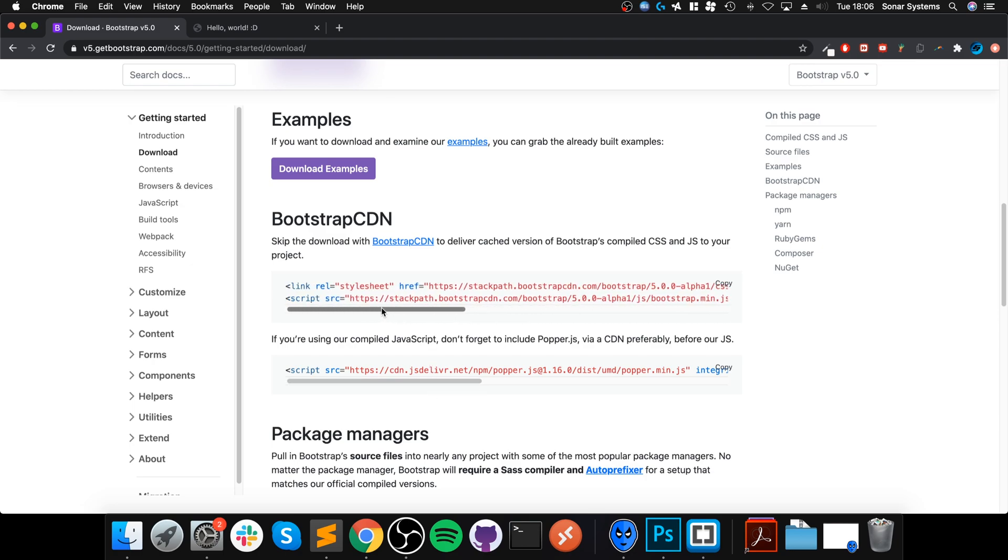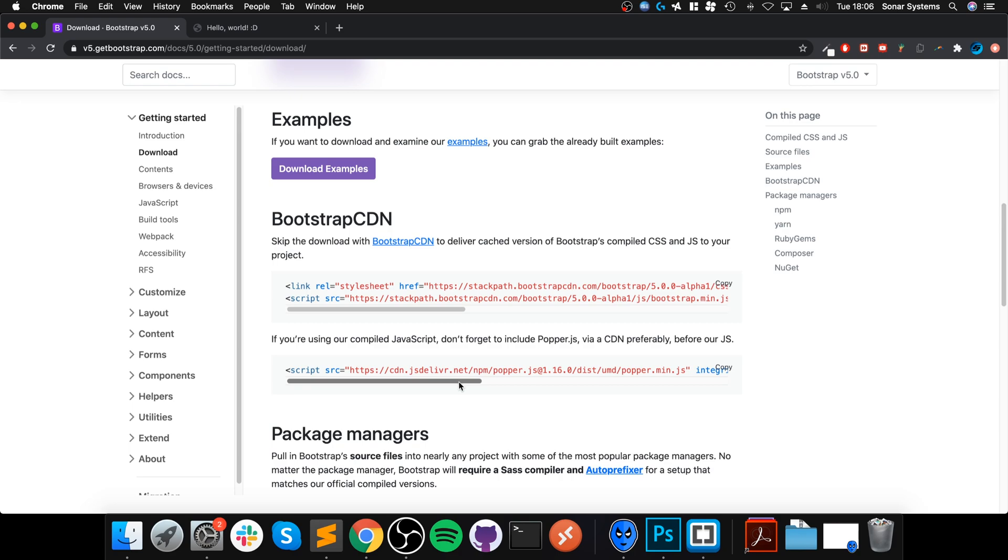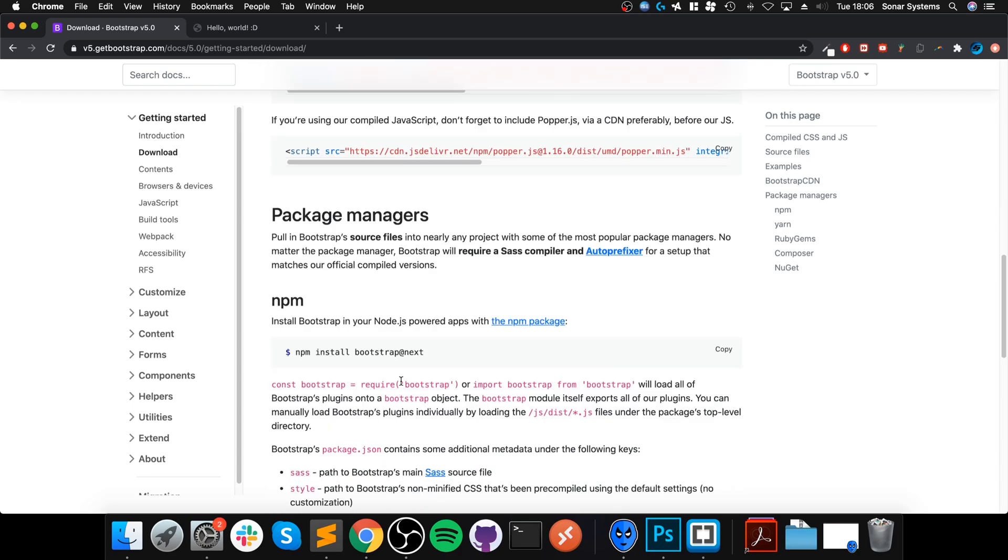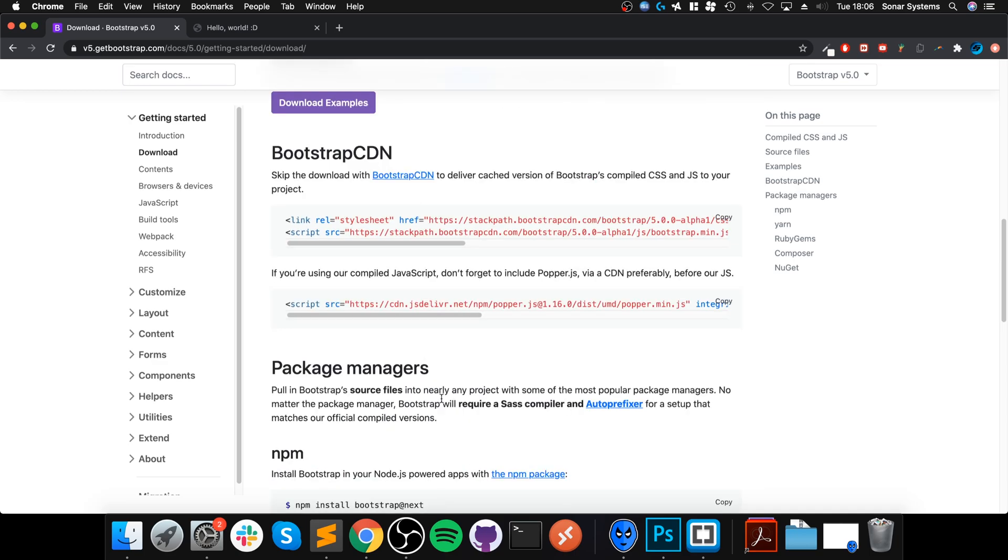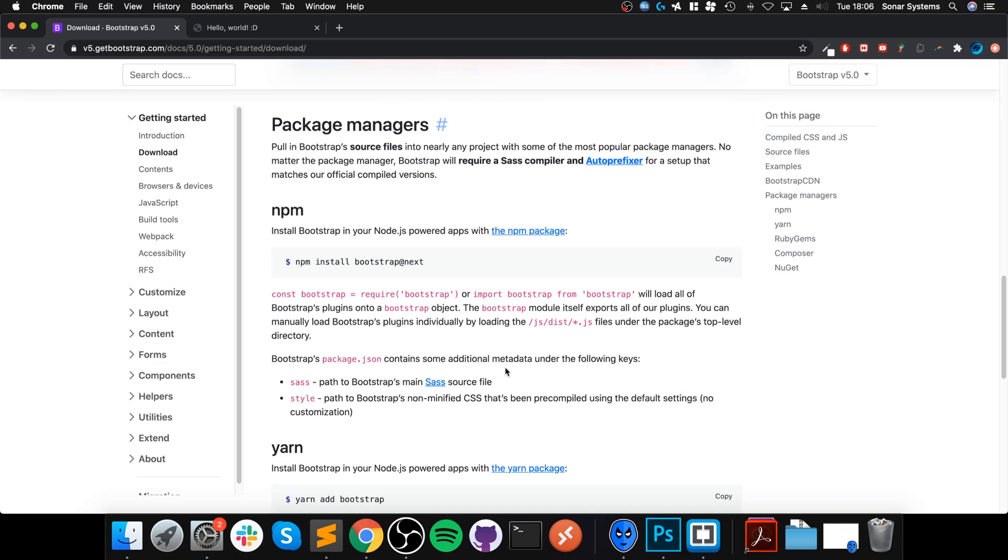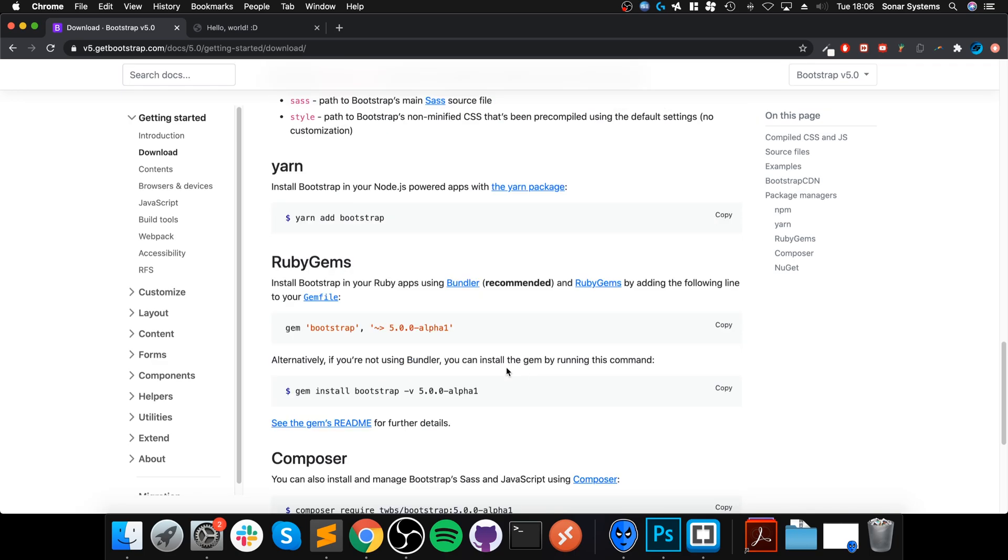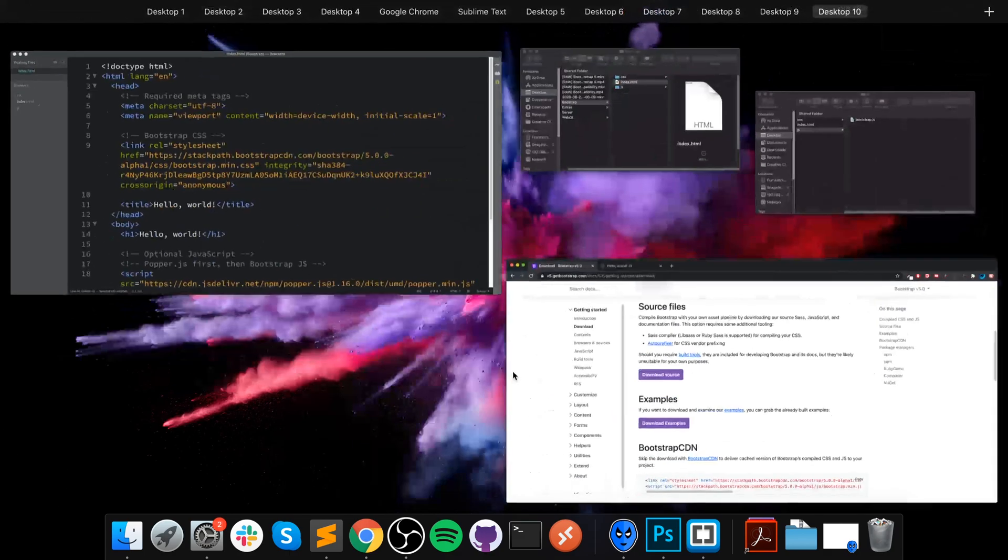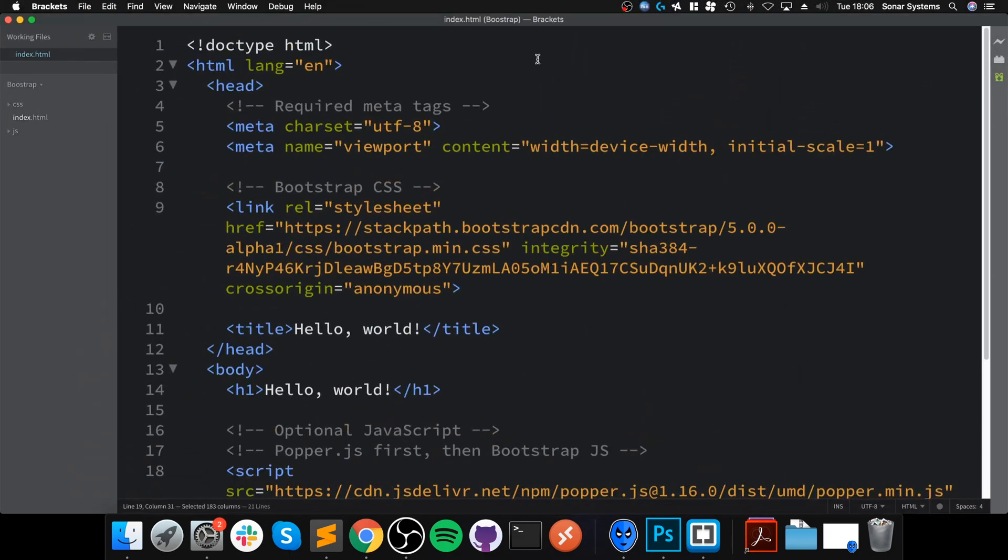You can either skip the download and go to Bootstrap CDN. If you're using our compiled JavaScript, don't forget to include popper.js via CDN, preferably before our JavaScript. They do recommend that for Popper that you use the CDN, which we will keep to that format.